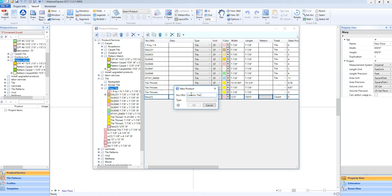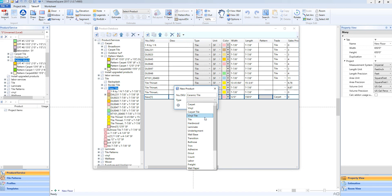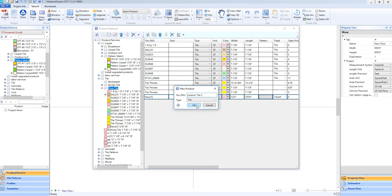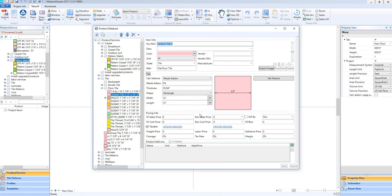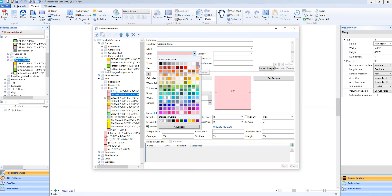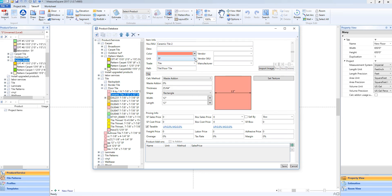We'll now choose our type. In this case, we'll choose Tile. Note, we can also choose Carpet Tile or Vinyl Tile if needed. We'll go ahead and click OK. And now we're presented with the same item details view on the right-hand side. In this way, we can go in and change our tile's display color, the unit of measure for the tile, and our sizing.